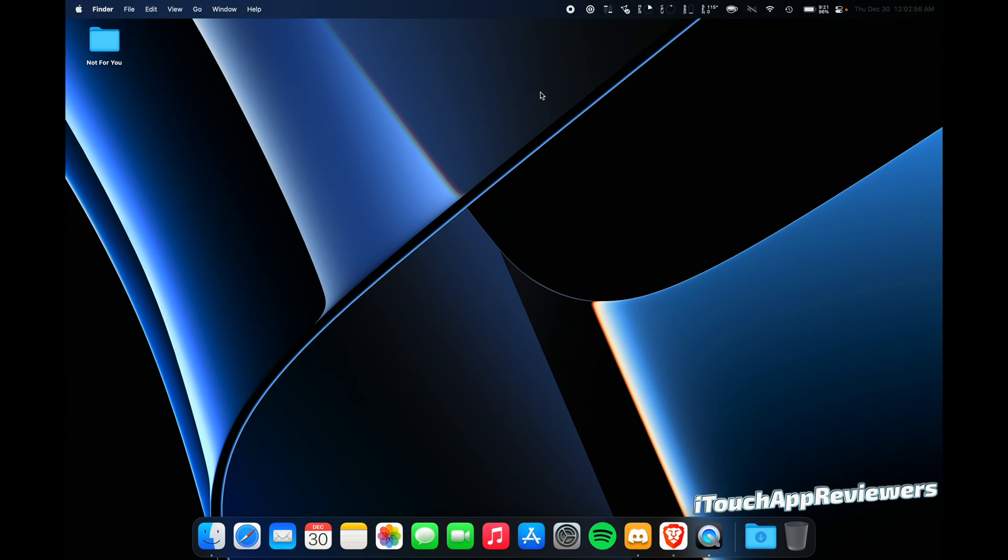Hey guys, what's up? Welcome back to iTouch App Reviewers. In this video, I've got kind of an old school style video where I'm just sitting in front of the Mac. And this one is kind of an interesting video.